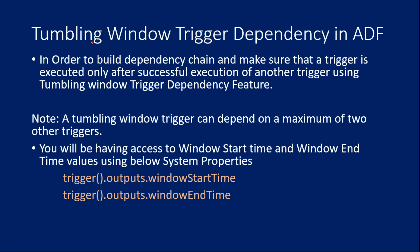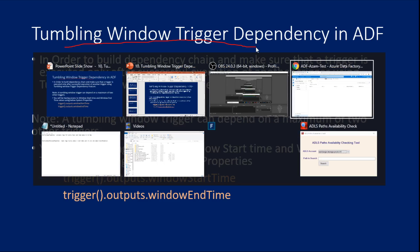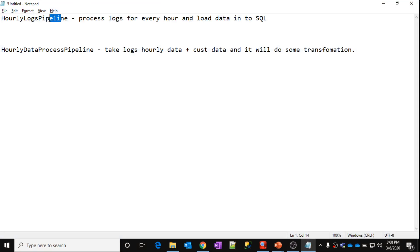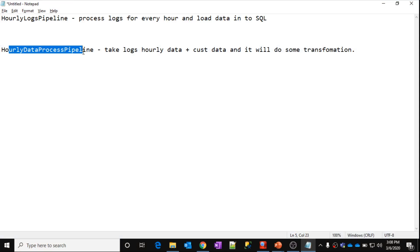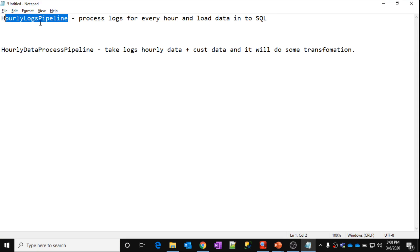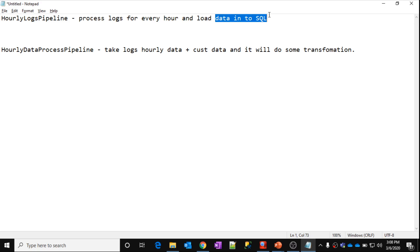To understand tumbling window trigger dependency, let's look at a simple example. Let's assume you have two pipelines: an hourly logs pipeline and an hourly data process pipeline. The hourly logs pipeline takes logs from storage, processes them every hour, and loads that data into SQL DB.